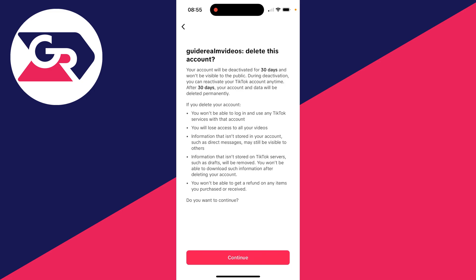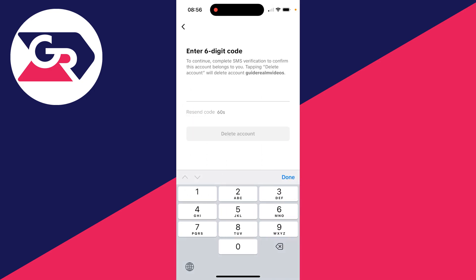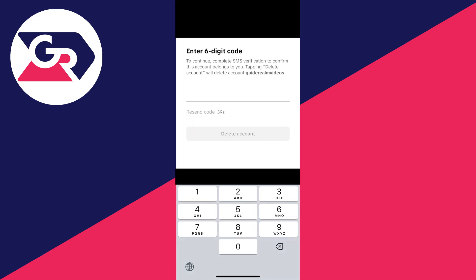Make sure you read through this to see what's going to happen when you delete your account. It's important that you have 30 days where you can reactivate it before it is completely permanently deleted. Then if you're sure and you understand all that, press Continue and you'll need to enter in the code.